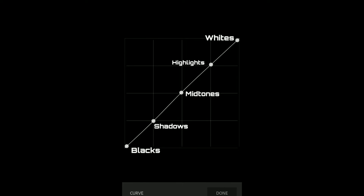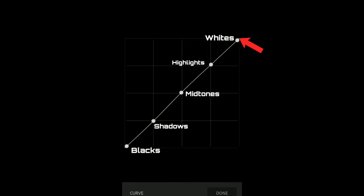With Curves, you can adjust Blacks, Shadows, Whites, Highlights, and the Curves themselves. Let me give you a basic introduction: there are 5 points on the Curves — one for Blacks, one for Shadows, one for Midtones, one for Highlights, and one for Whites. These 5 points are what you adjust in your photos.